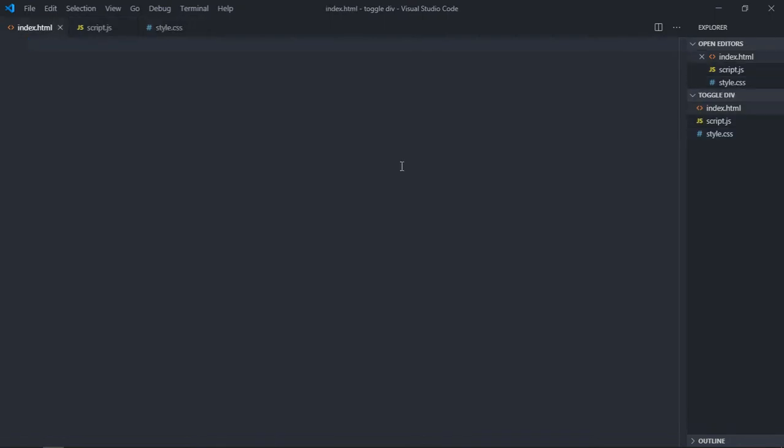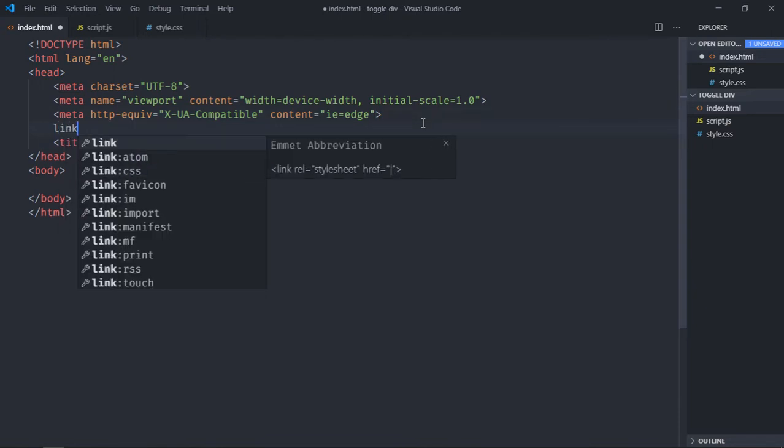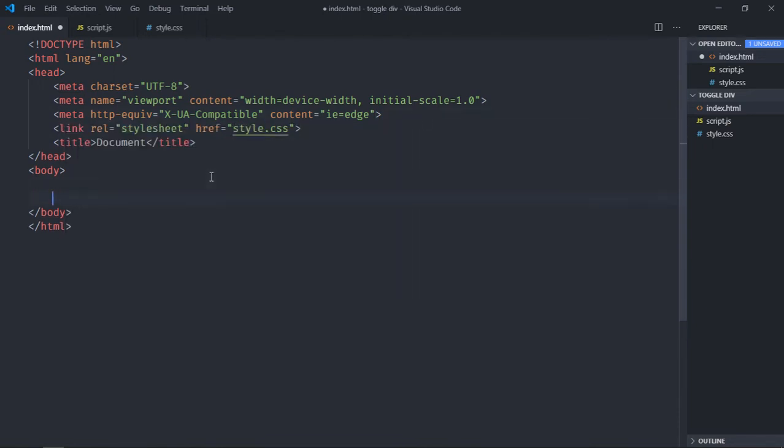Let's have some basic structure, link to our style sheet, and include a script file.